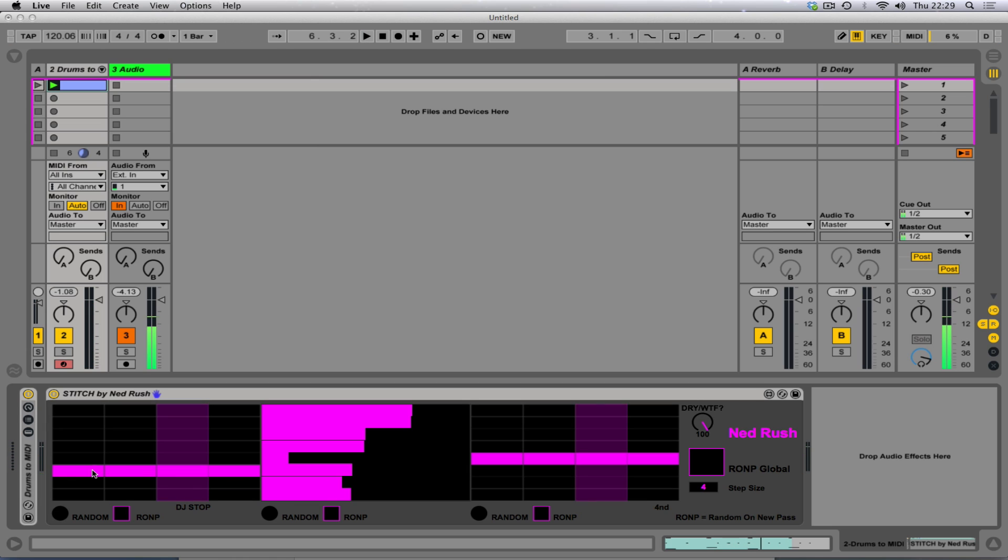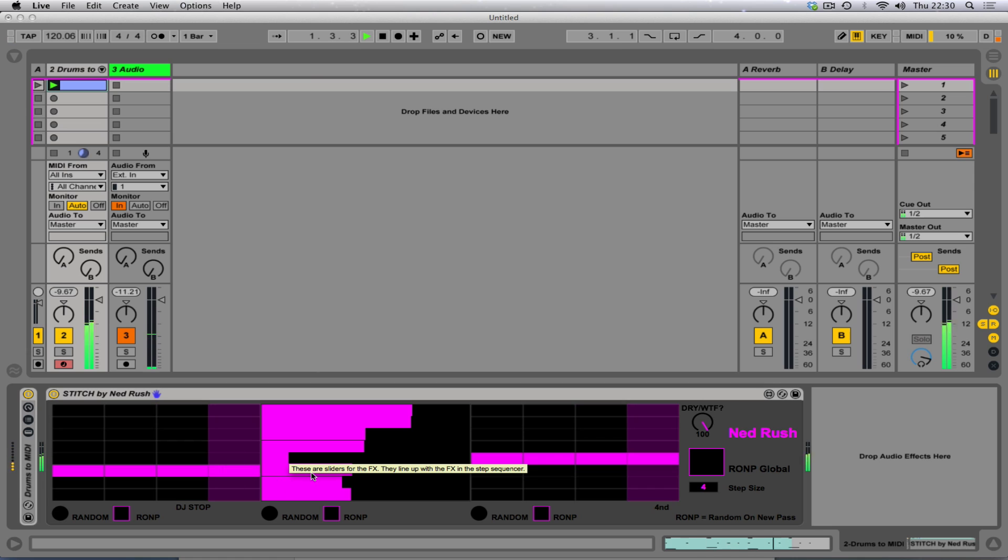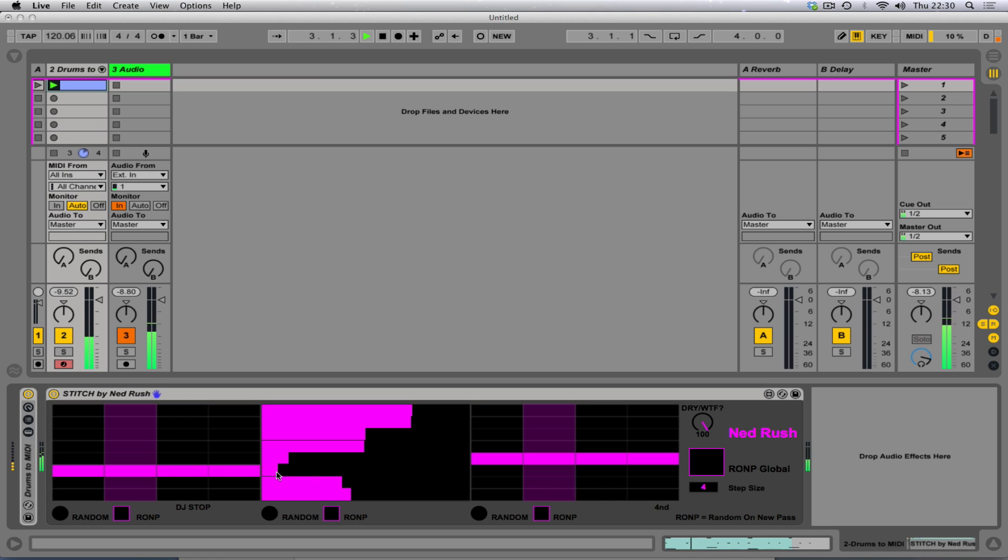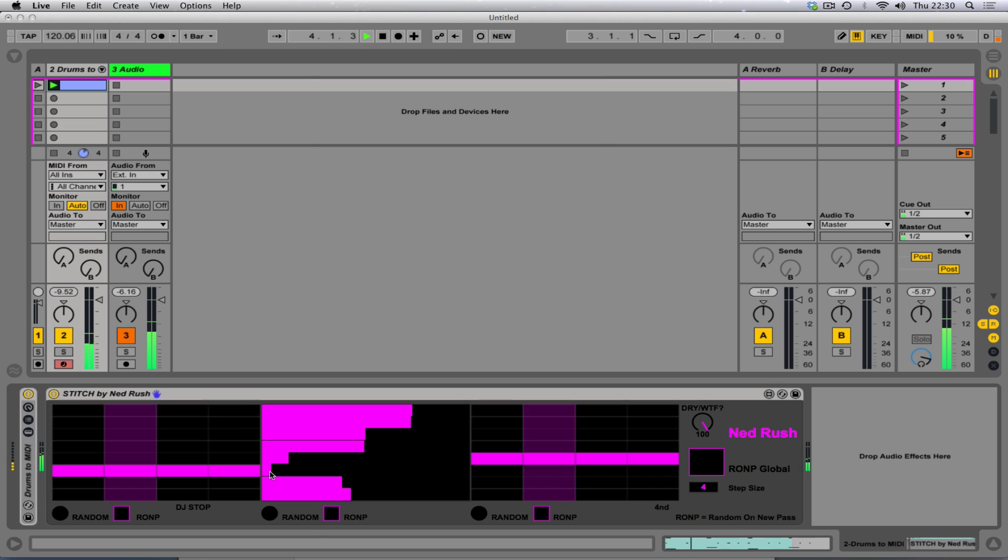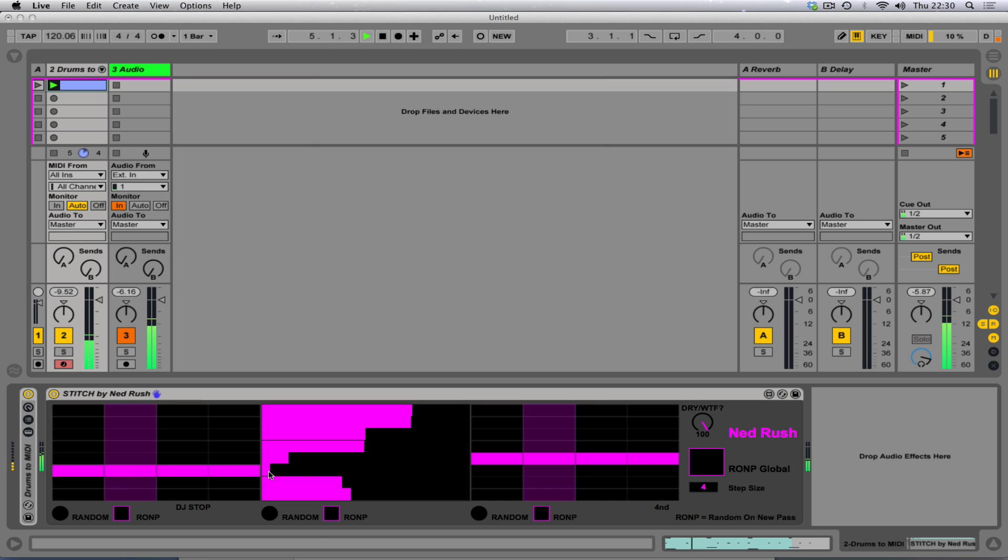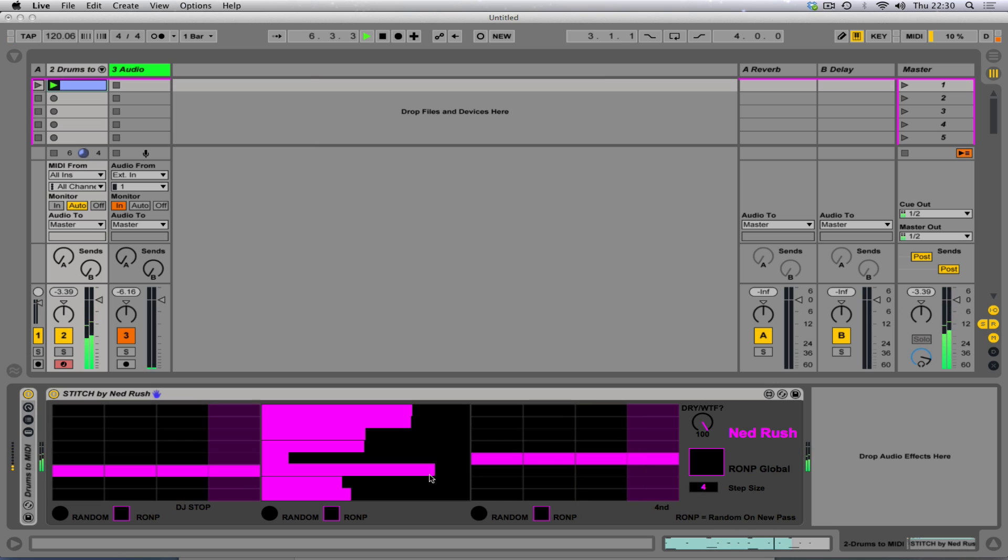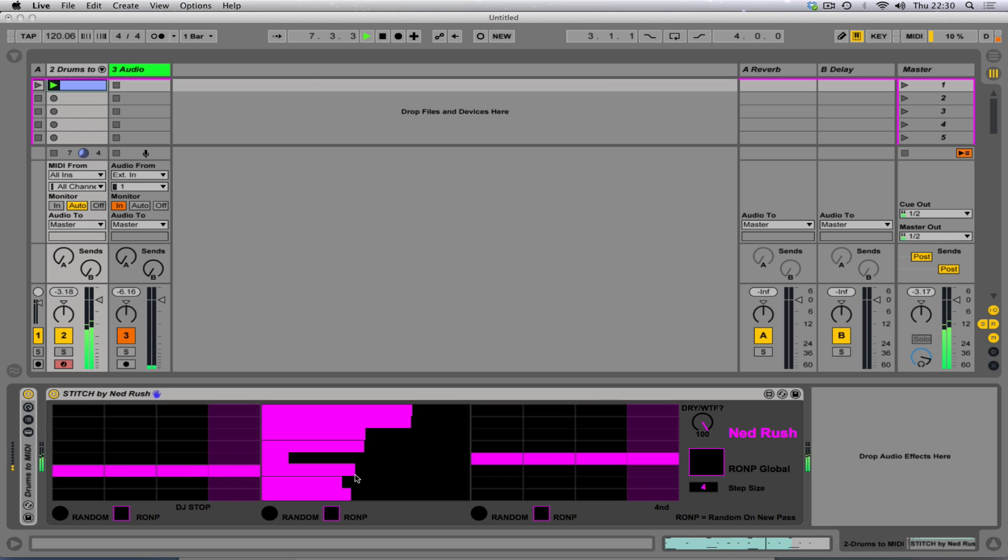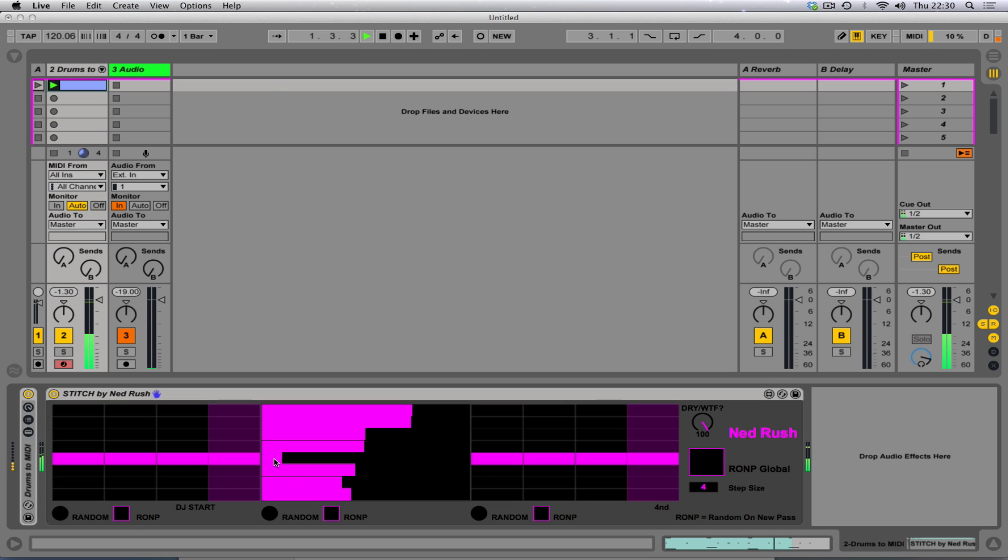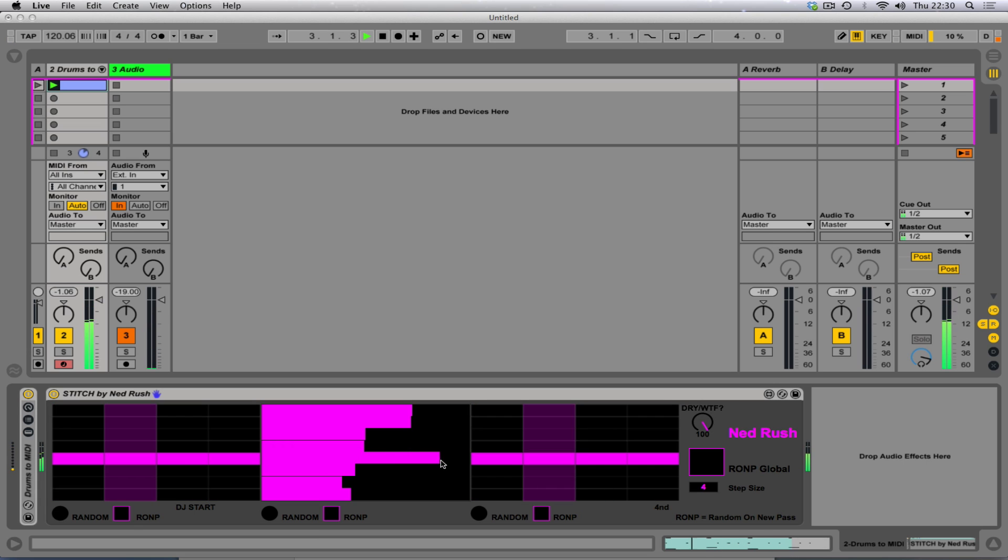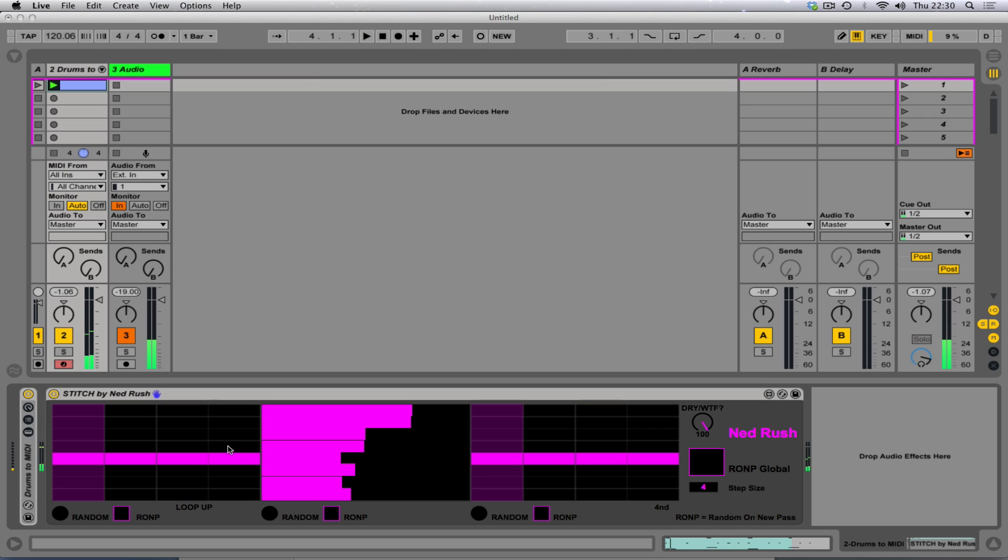And this is what's this one? DJ stop like a turntable stop. And the fader chooses the curve of how much it stops. And the next one is the same, but starting. Very nice.